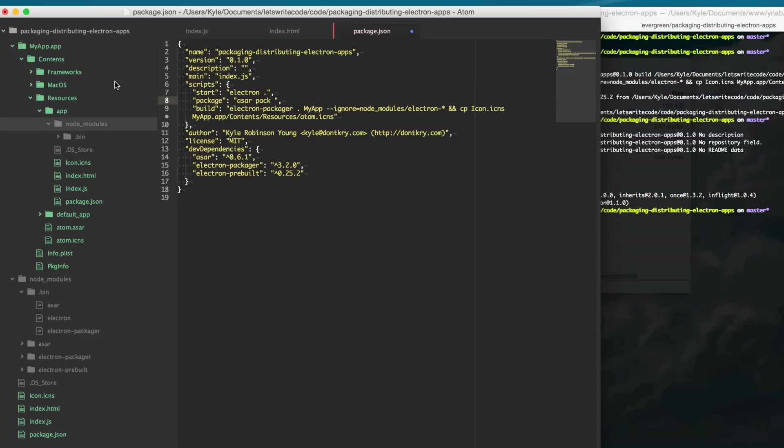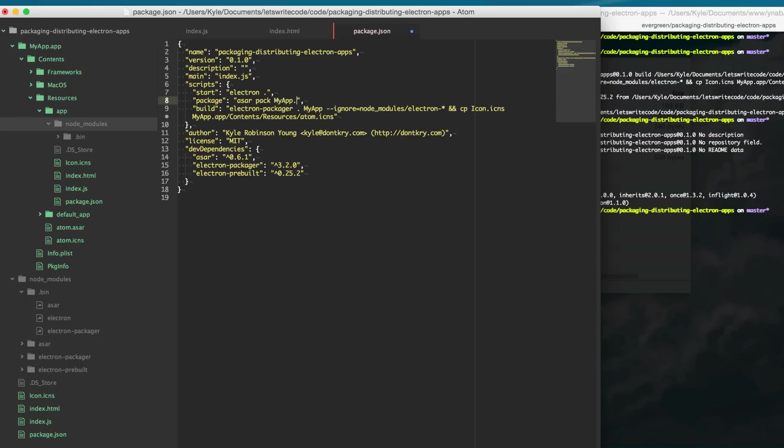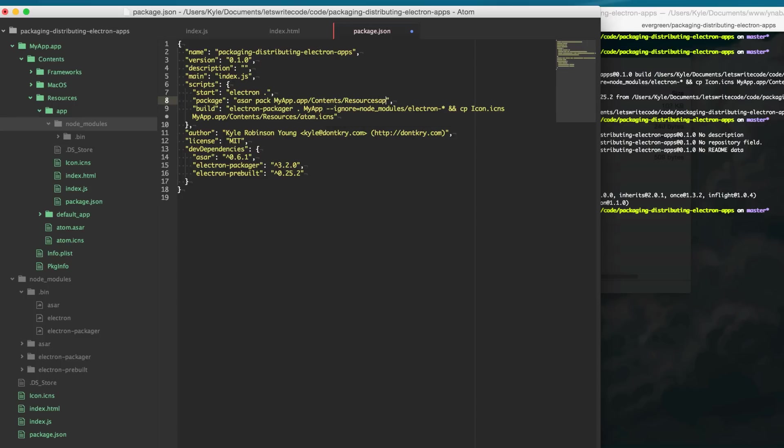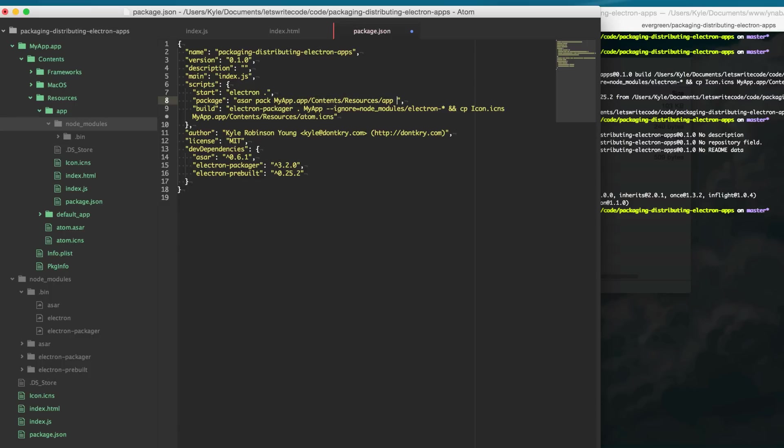and so we're going to be packaging up this app folder here so we can say myapp.app/contents/resources/app. So this is the folder we're going to be packaging up